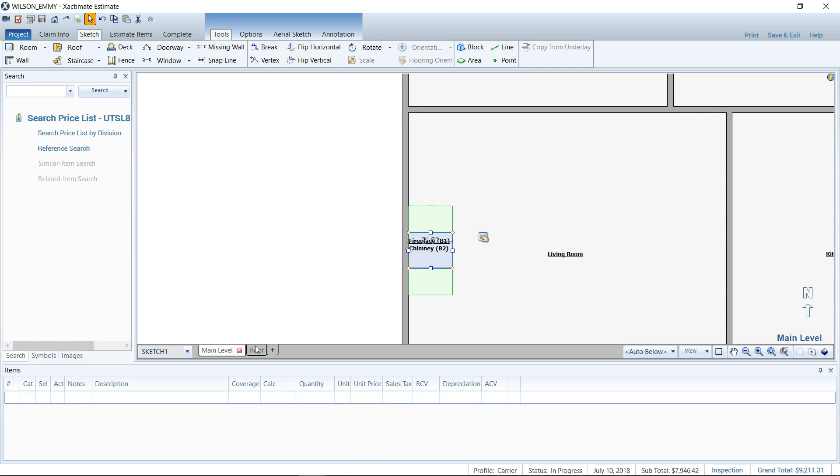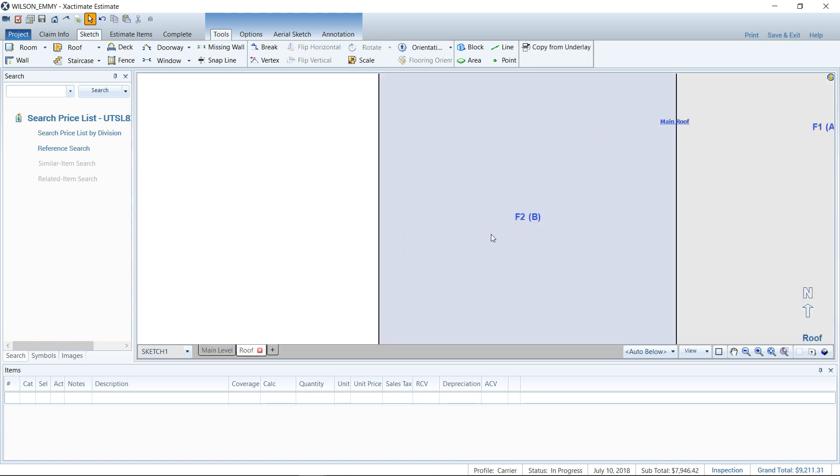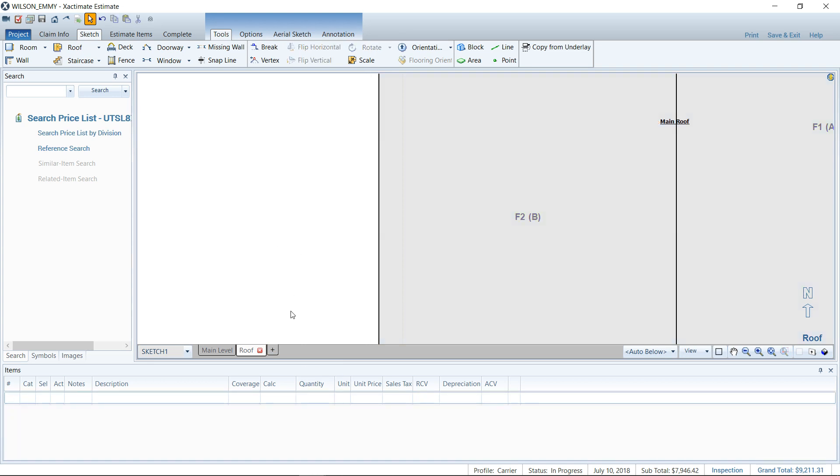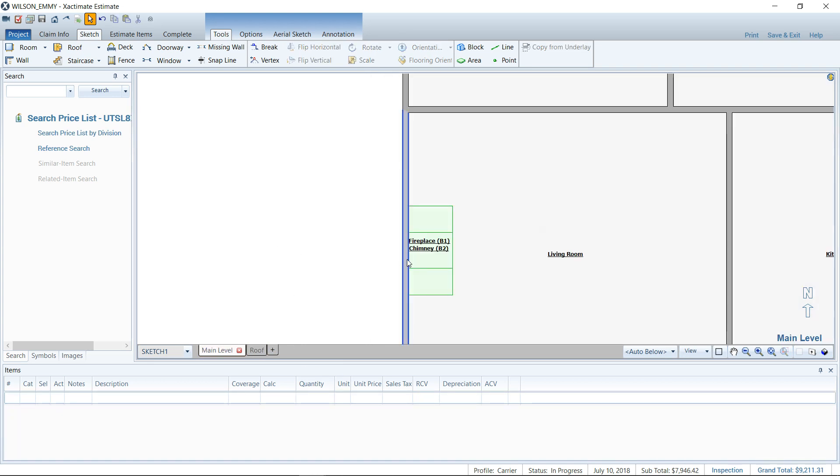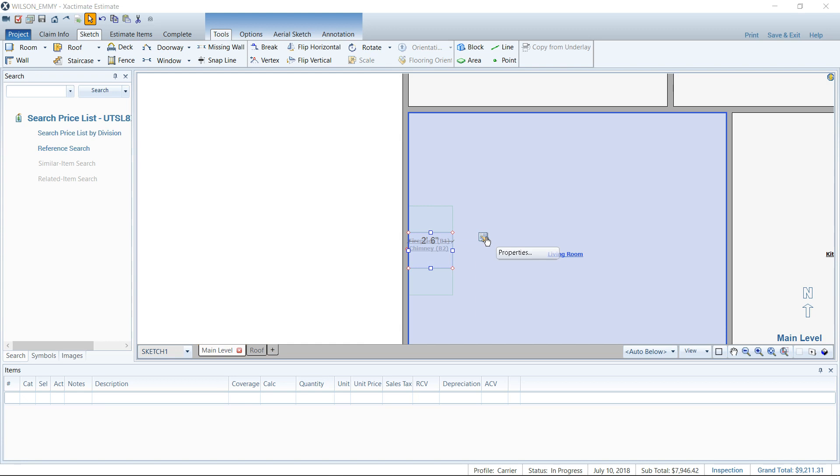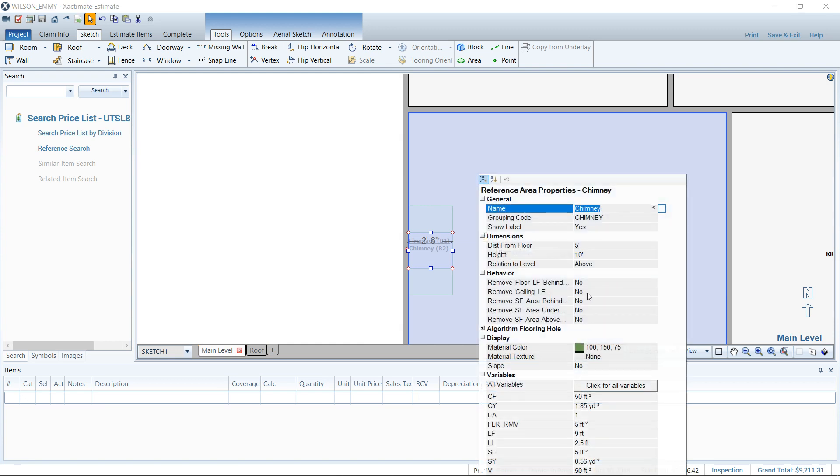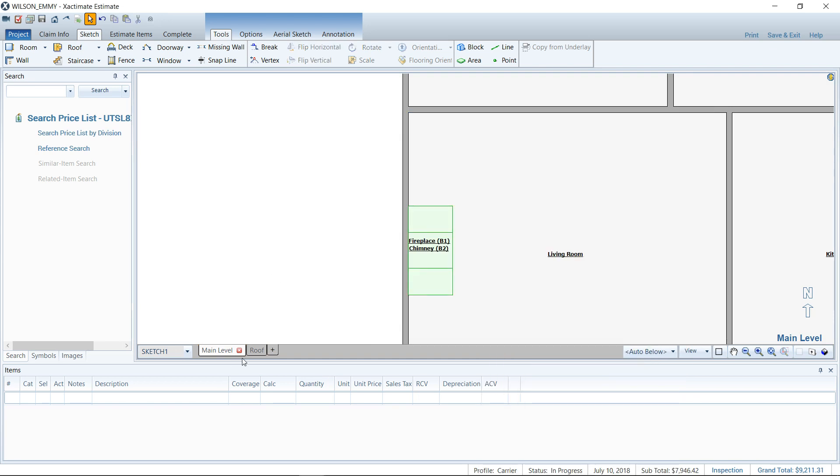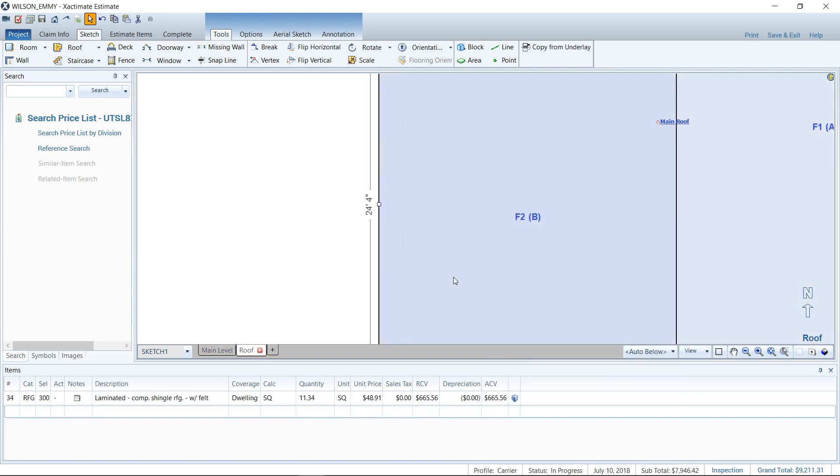Just to illustrate that, I'm going to go back to my roof here. We've got 11.34 squares on our roof. If I go back to my main level and go to the chimney and turn on the remove, I'm just going to turn everything to yes just to see if 11.34 changes, and I don't believe it will.